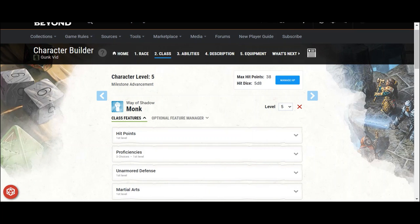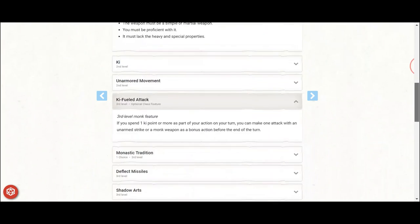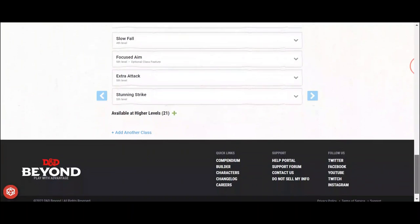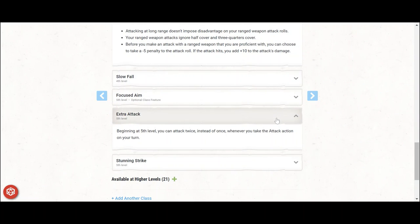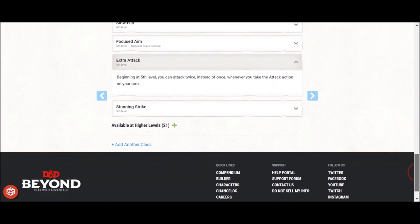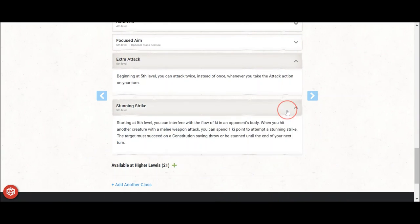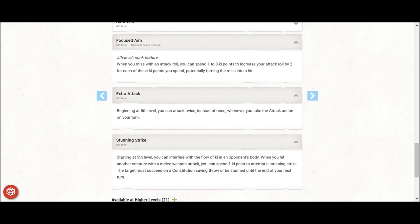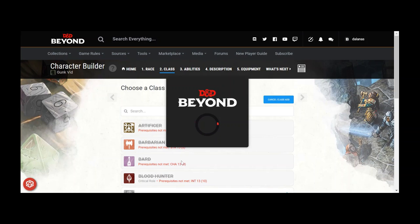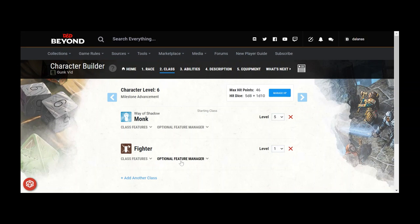Five gives extra attack, which you can use with a musket because of Gunner, and Focused Aim, the other cornerstone feature of this build. Now with Sharpshooter, you can take the negative 5 penalty. When you miss, you can spend 1 to 3 ki points to increase the attack roll by 2 for each ki. And because you spent a ki point during your action, you trigger a ki-fueled attack and can take a third musket attack with your bonus action, also with Sharpshooter. You also get Stunning Strike, but will rarely ever use it on this build.